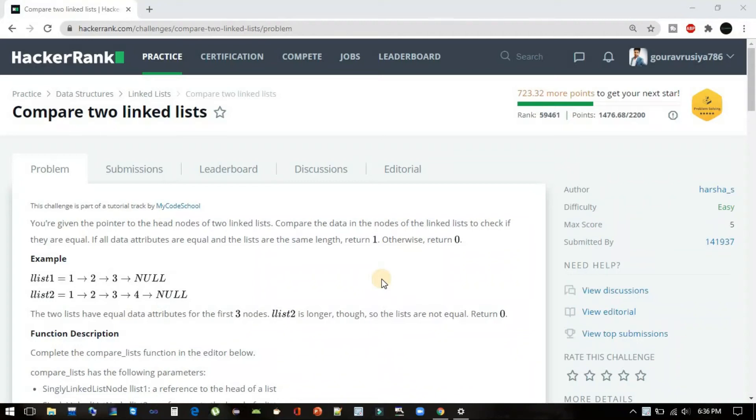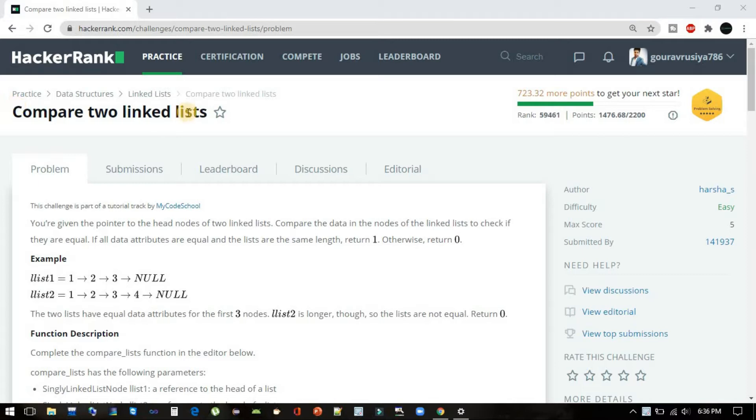Today we are here with yet another problem on linked lists, and it is a HackerRank problem named Compare Two Linked Lists. As the name suggests, we have to compare two linked lists. Let's read out the problem description.